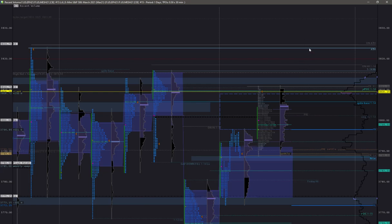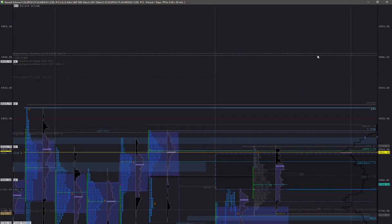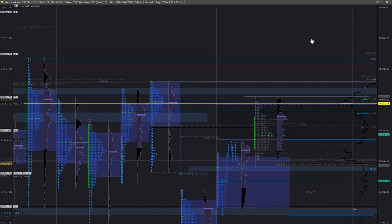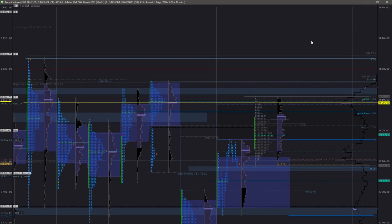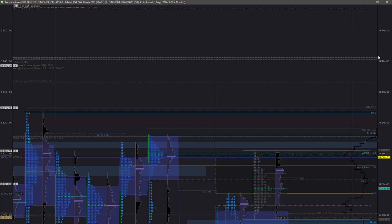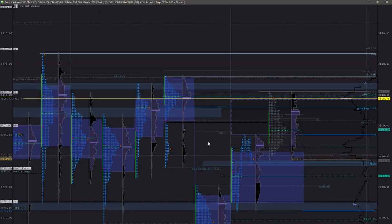We can easily make 20 to 30 points today. I have some confluences around 3840, which is a weekly expected move, the upper band of Bollinger Bands, and some measured move targets. So it is quite possible.